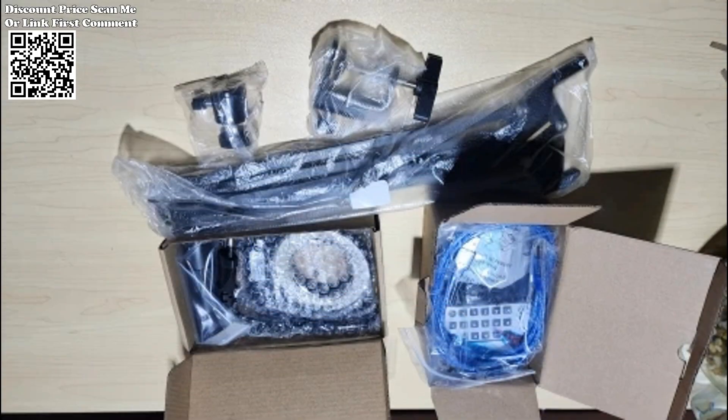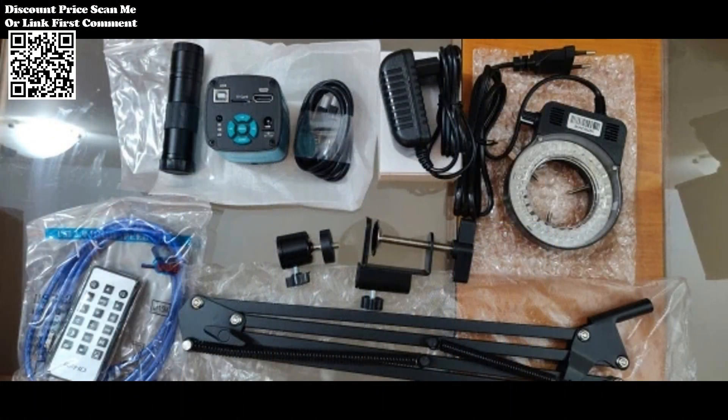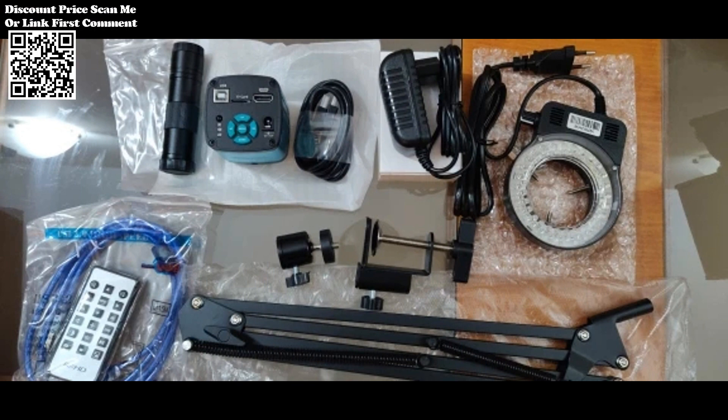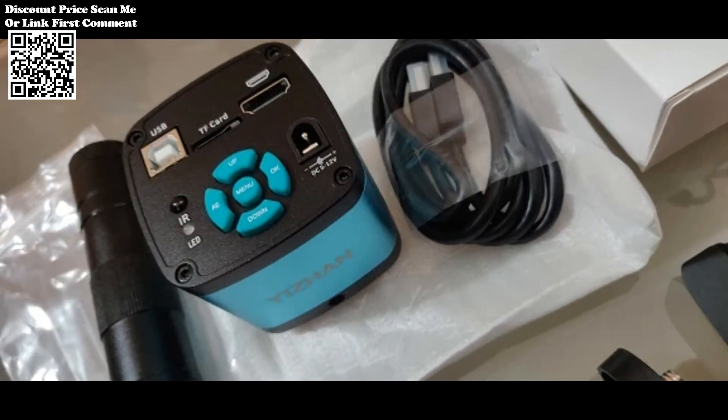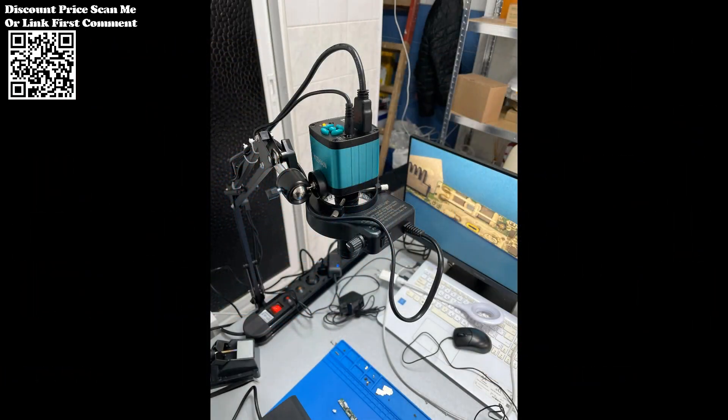Equipped with HDMI and USB connectivity, this microscope seamlessly integrates into modern work environments, facilitating effortless data transfer and real-time image acquisition. Its user-friendly interface ensures that even novice users can navigate its functionalities with ease, making it a staple tool across industries.